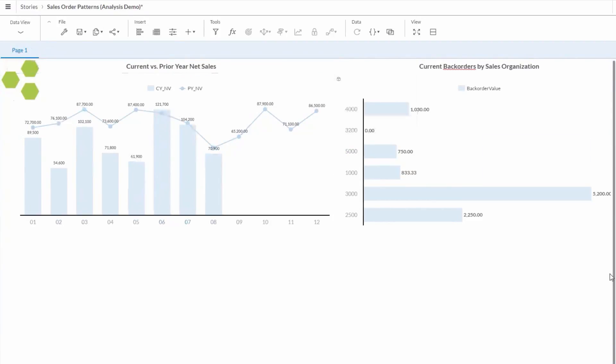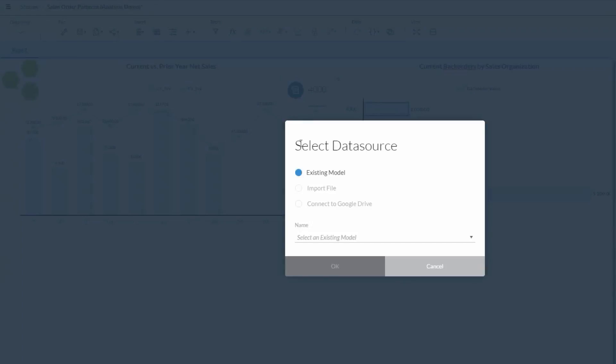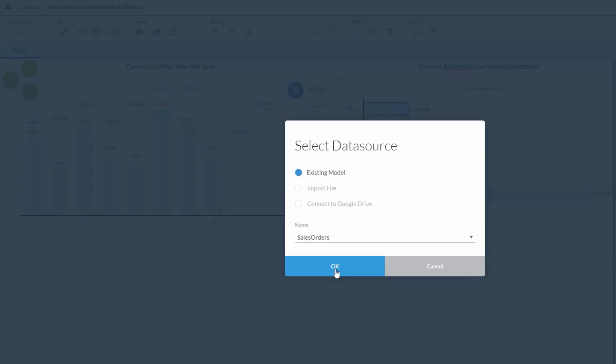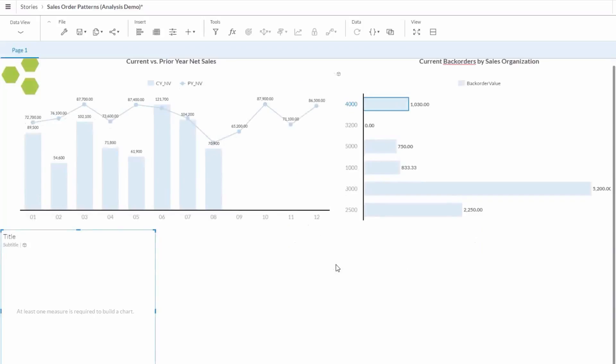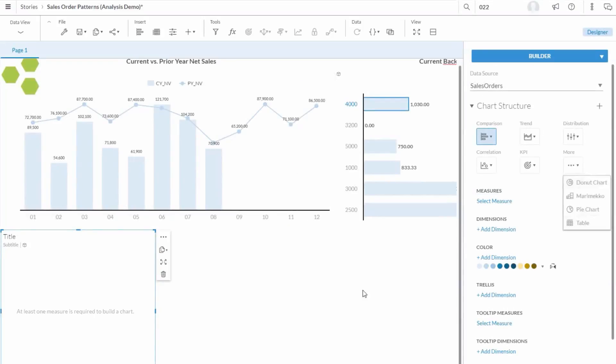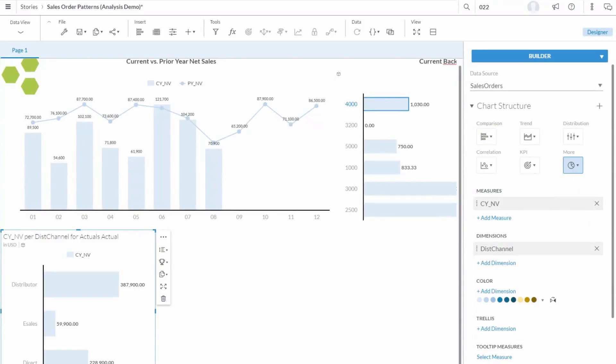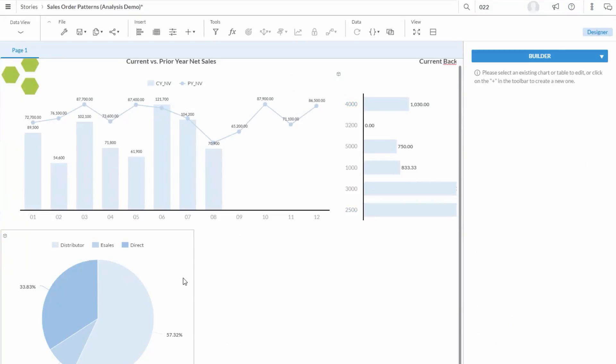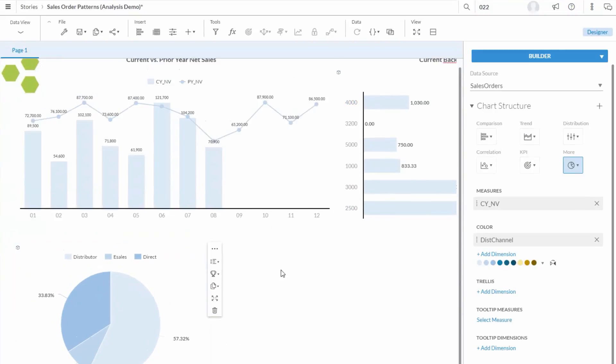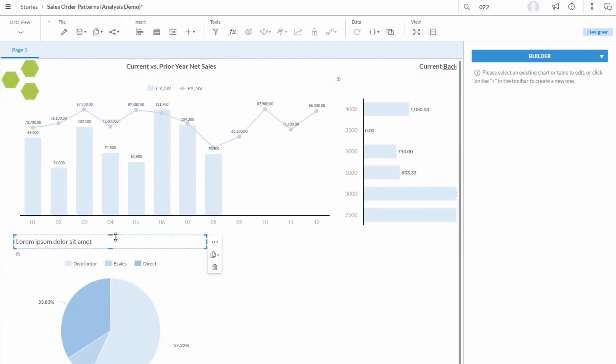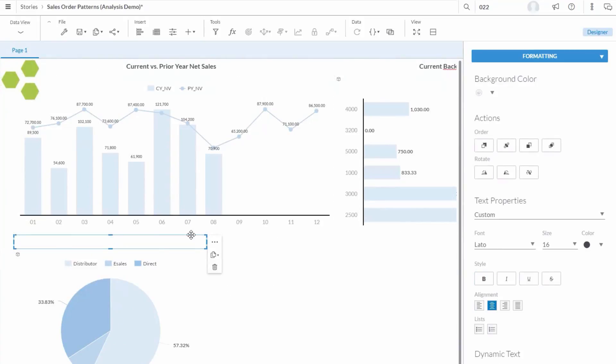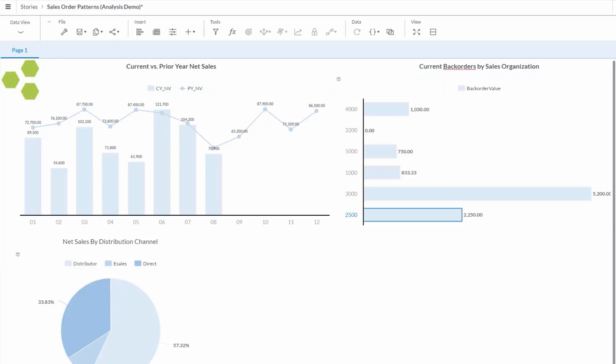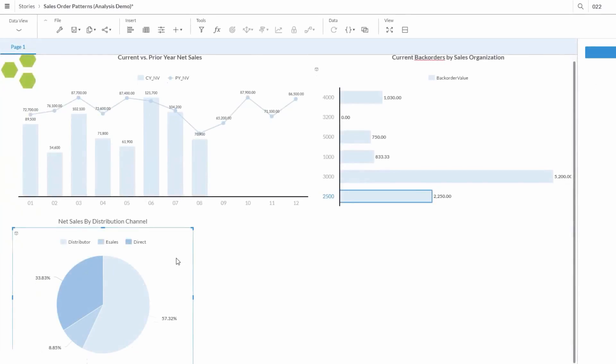I can come to the other chart and make similar adjustments to the formatting. So, now, we're looking at a prettier version here. We have one storyboard that shows data from two different sources. To add something at the bottom here, go back to Insert Another Chart, Existing Model, Sales Order Data. We'll go back through this process again for adding measures and dimensions, then adjusting a type of chart. Then, we'll add a title and do some other formatting and adjustments. Now, we can see Net Sales by Distribution Channel, breaking out sales to distributors, e-sales, or direct sales.